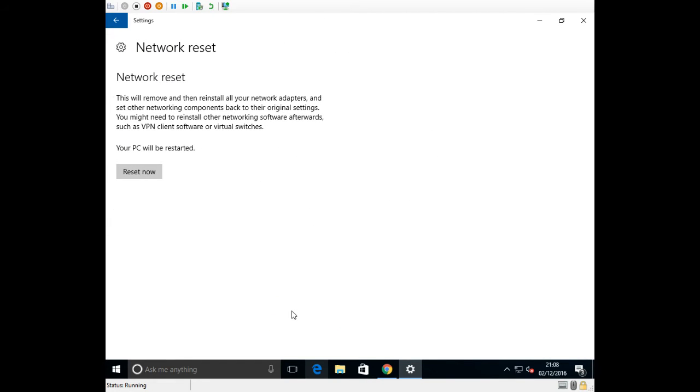Now this will reset all your network adapters, it will reset the settings on your wireless adapters and your wired adapters. If you've got any static IP addresses it will reset them, if you've got any VPN set up or any virtual switches it will also reset all that.